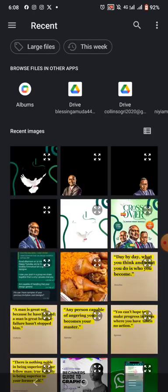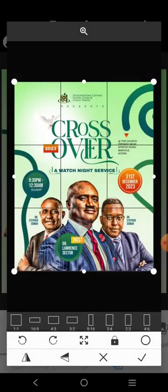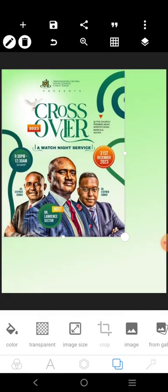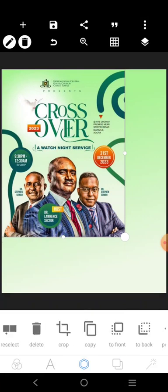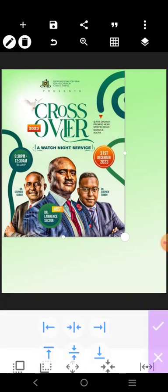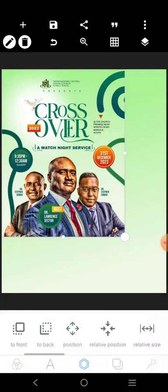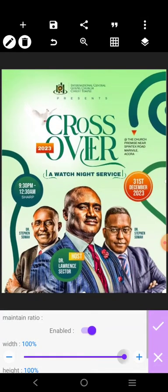Let's bring in the original image again like this. Let's increase this.